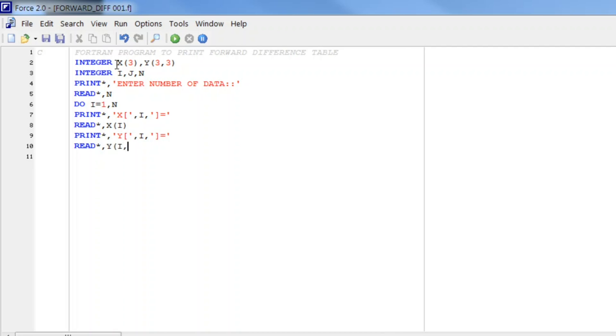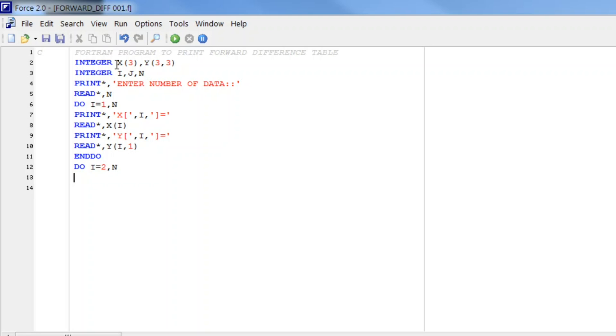i comma 1, because initially we are entering the first column. And here we write END DO. Now the process of writing forward difference: let us again write a DO loop i from 2 to n because now we are starting from the second column.